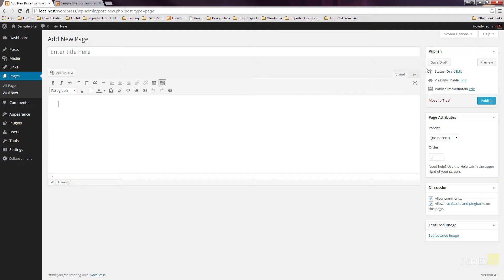Then if you take a look over the right-hand side, we've got some information about the publishing status of this particular page. At the moment, we've got nothing on here, but we can save this out as a draft so we can come back and work on it at a later date without actually making it available on the website. We can publish it, we can make it private, or we can schedule when we want to publish it.